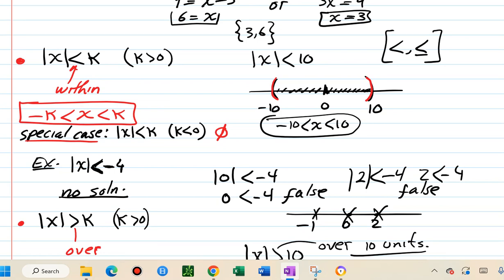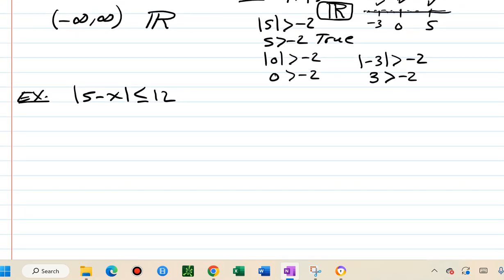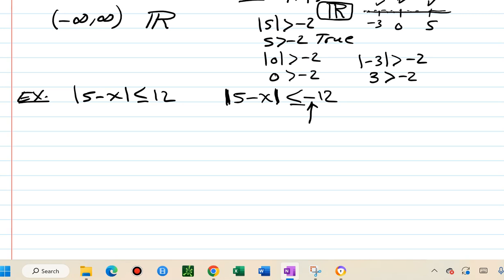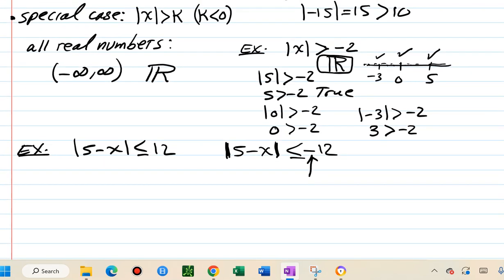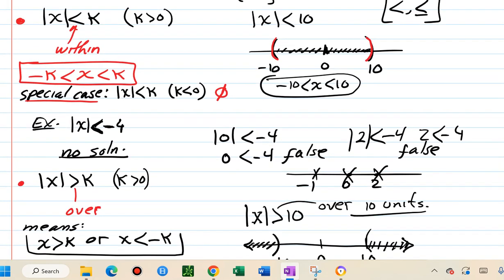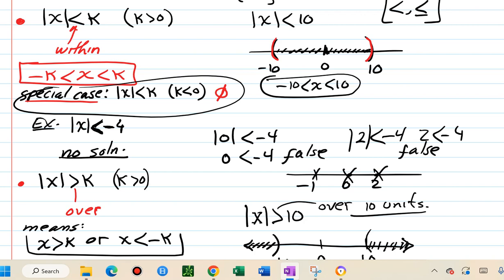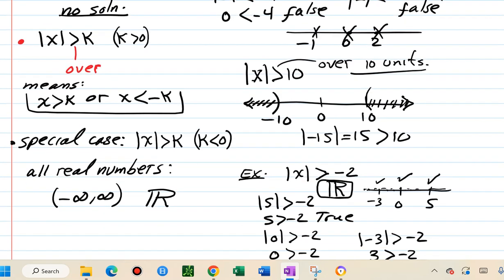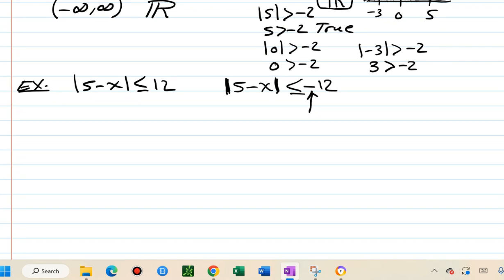Also consider: absolute value of 5 minus x less than or equal to negative 12. Since the number on the right is negative, this is the special case — absolute value cannot be less than a negative number, so this has no solution.